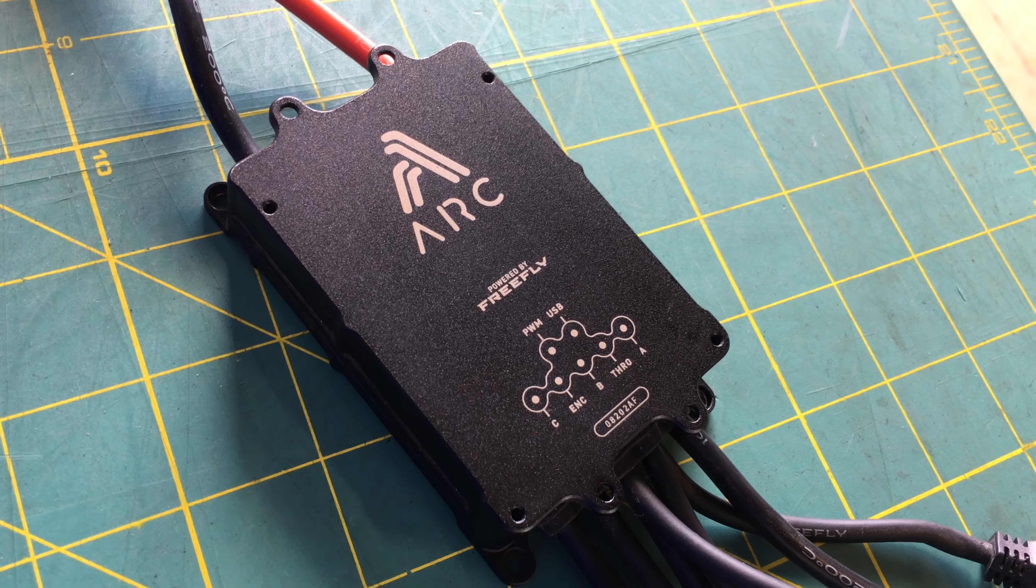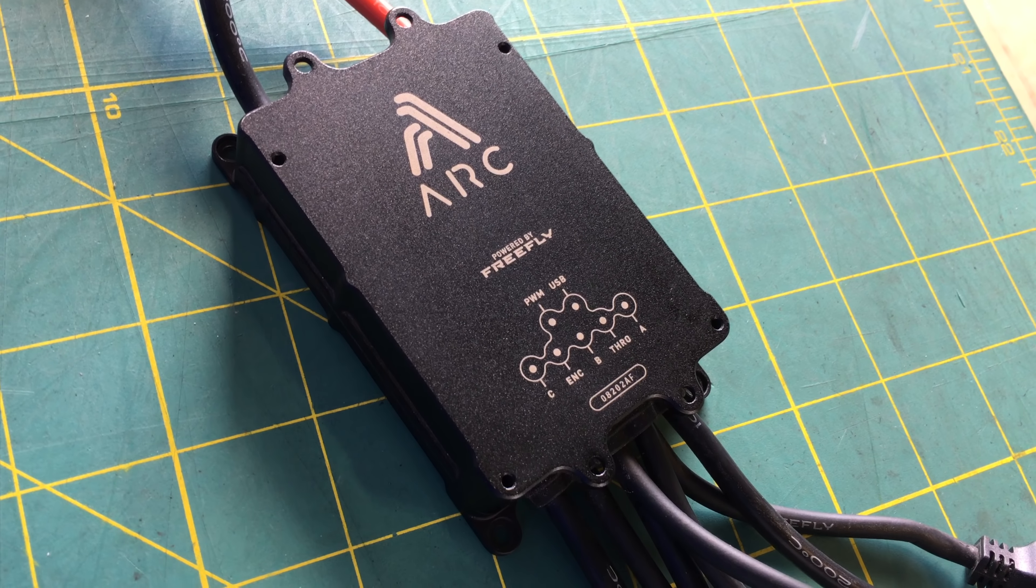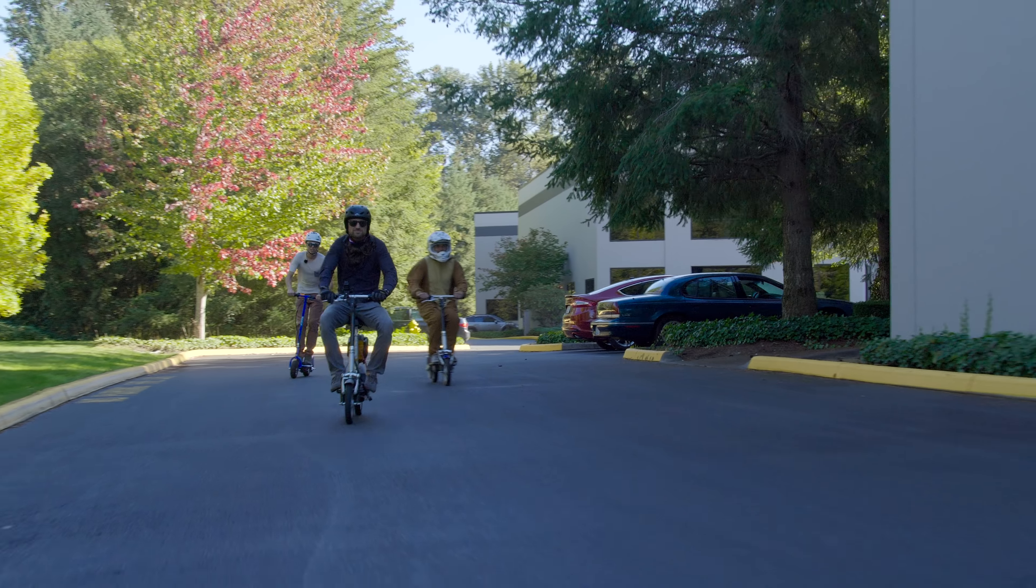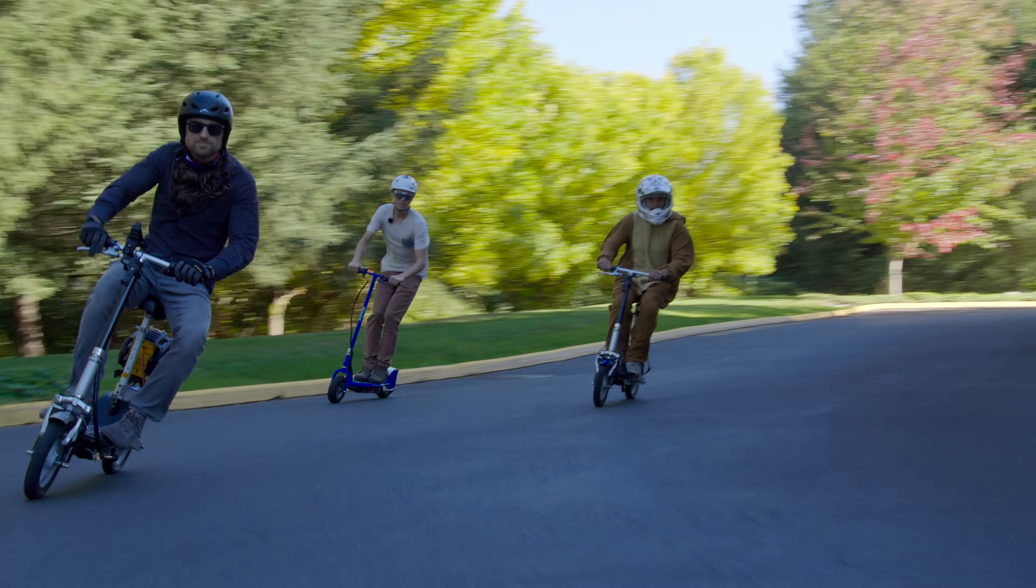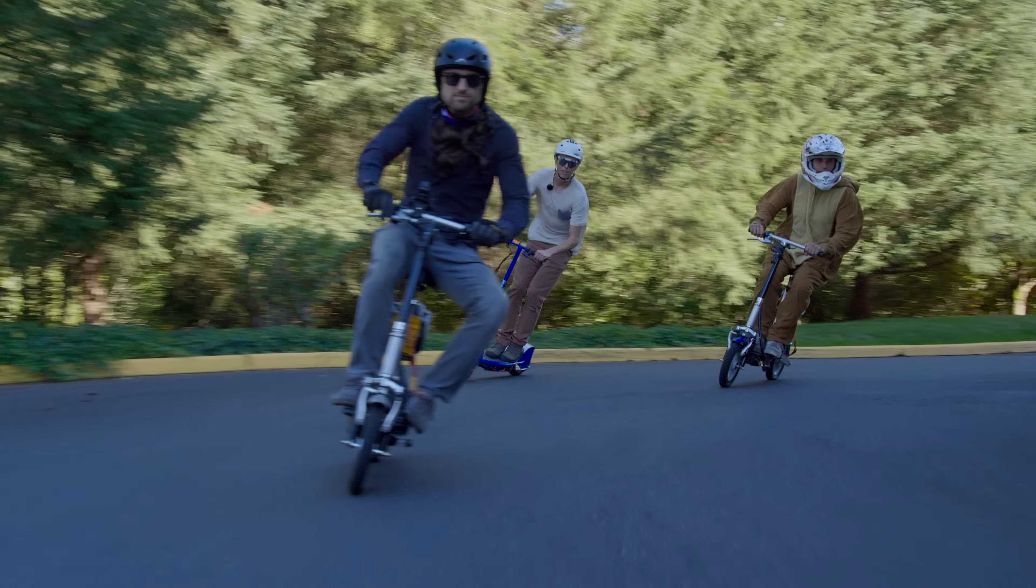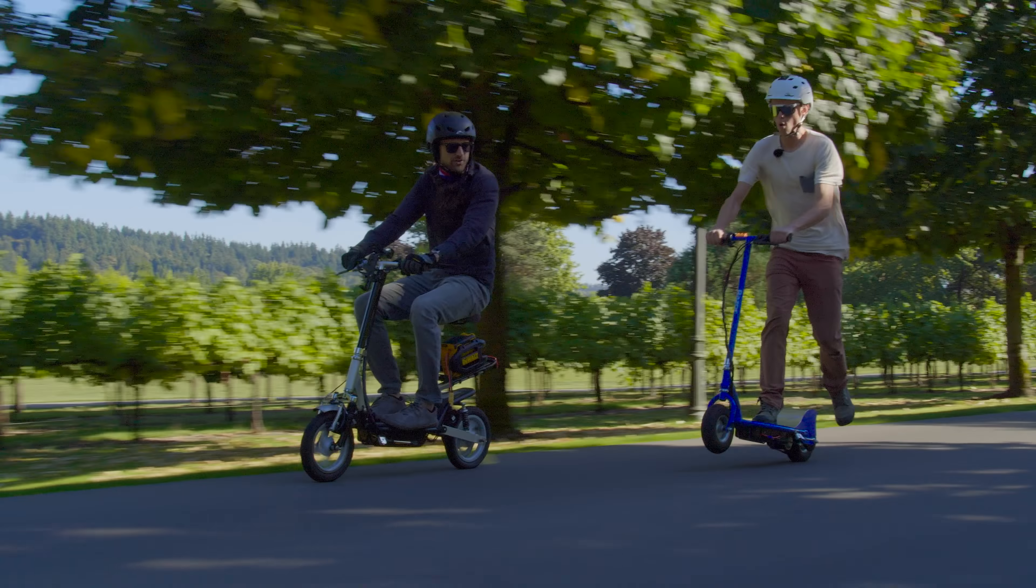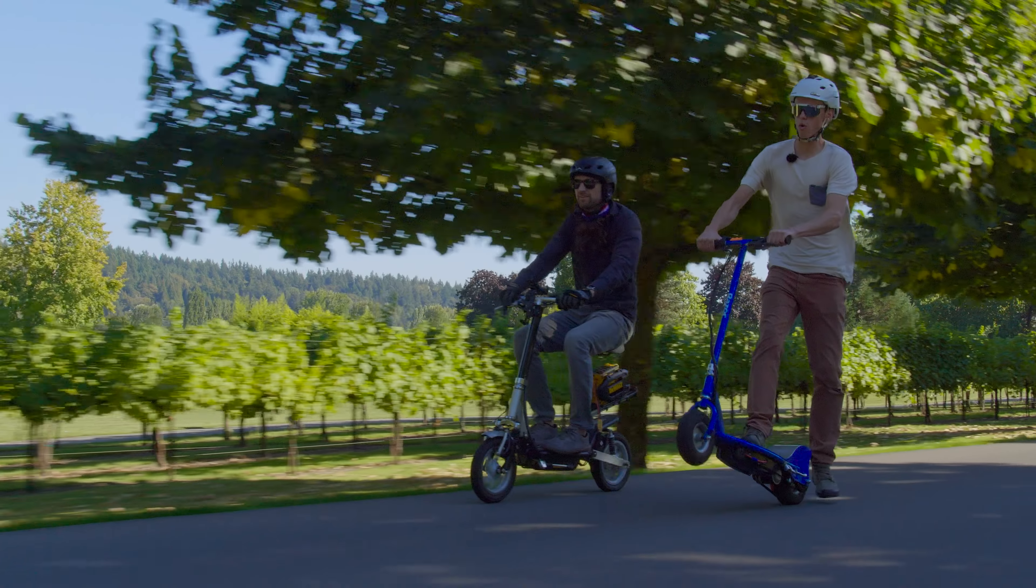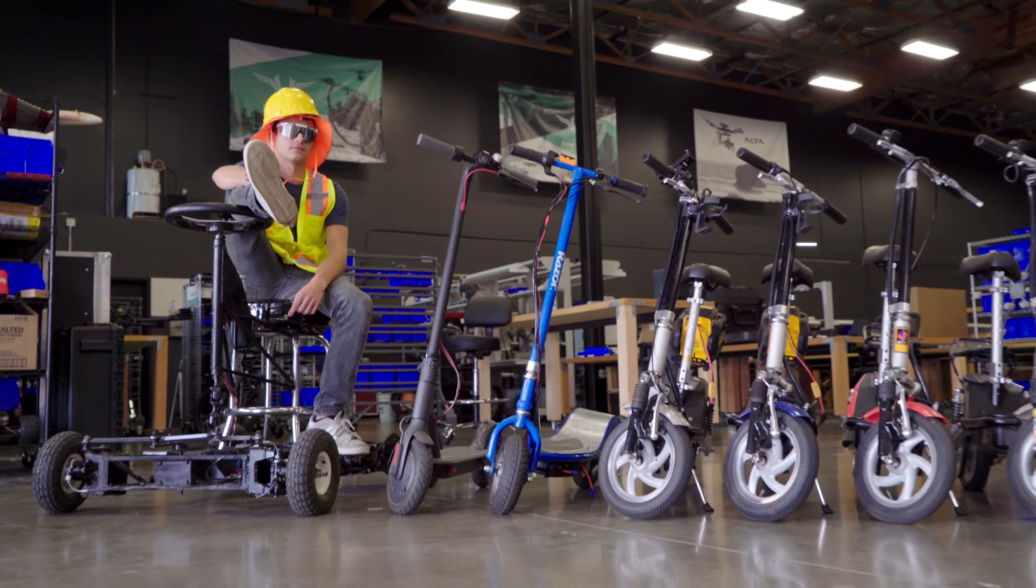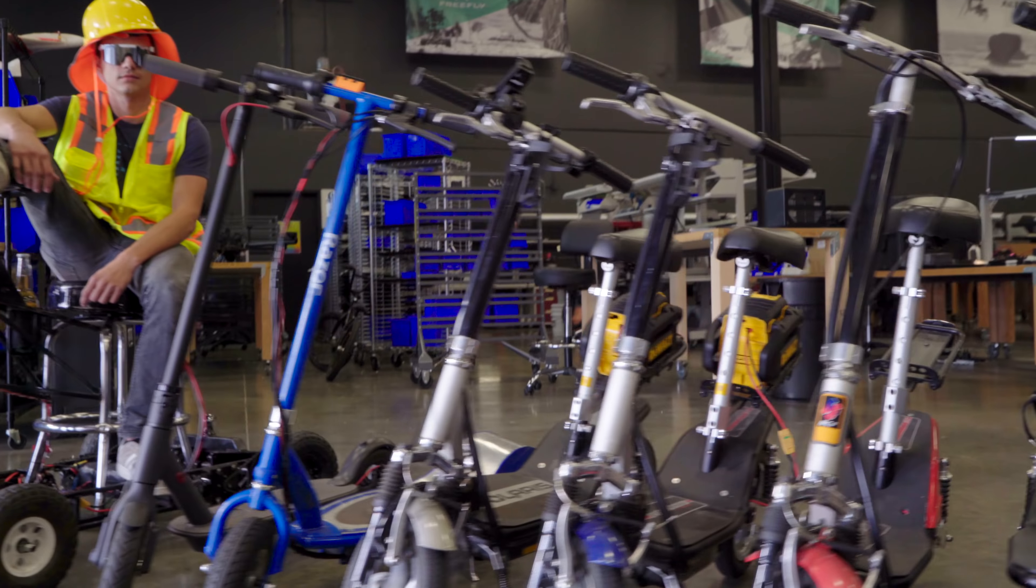In this video we'll show you how to configure your Arc 200 motor driver for use on an electric scooter or any other simple electric vehicle that has a single brushless motor. We love our scooters here at Freefly so